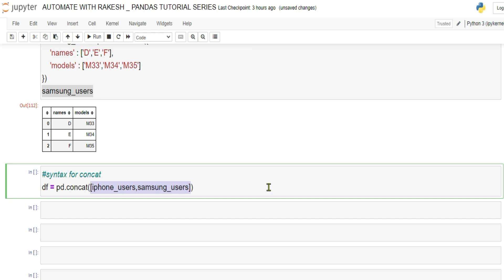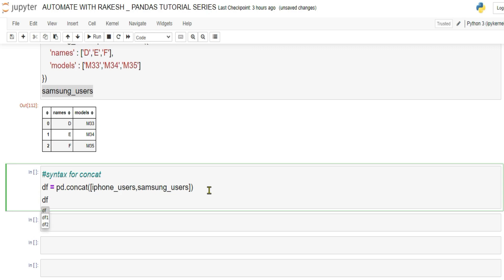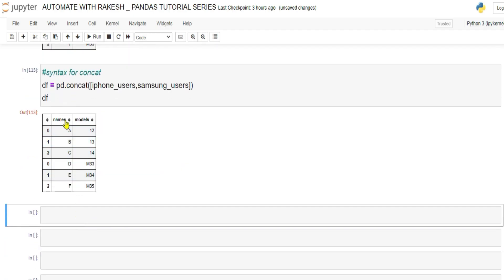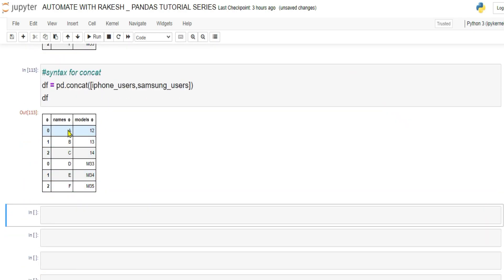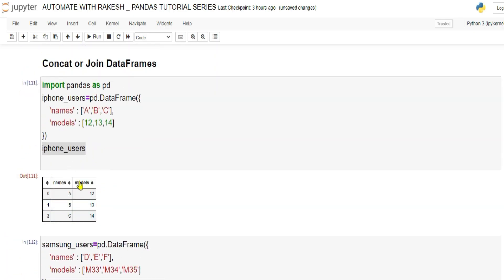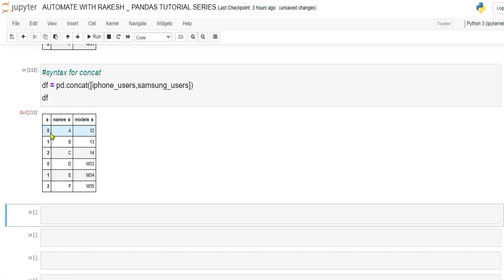When there are multiple things to pass, use a list — denoted by square brackets. When you run df, it prints the names and models columns from both DataFrames: a, b, c then d, e, f — one below the other. The first DataFrame is stacked on top of the second.